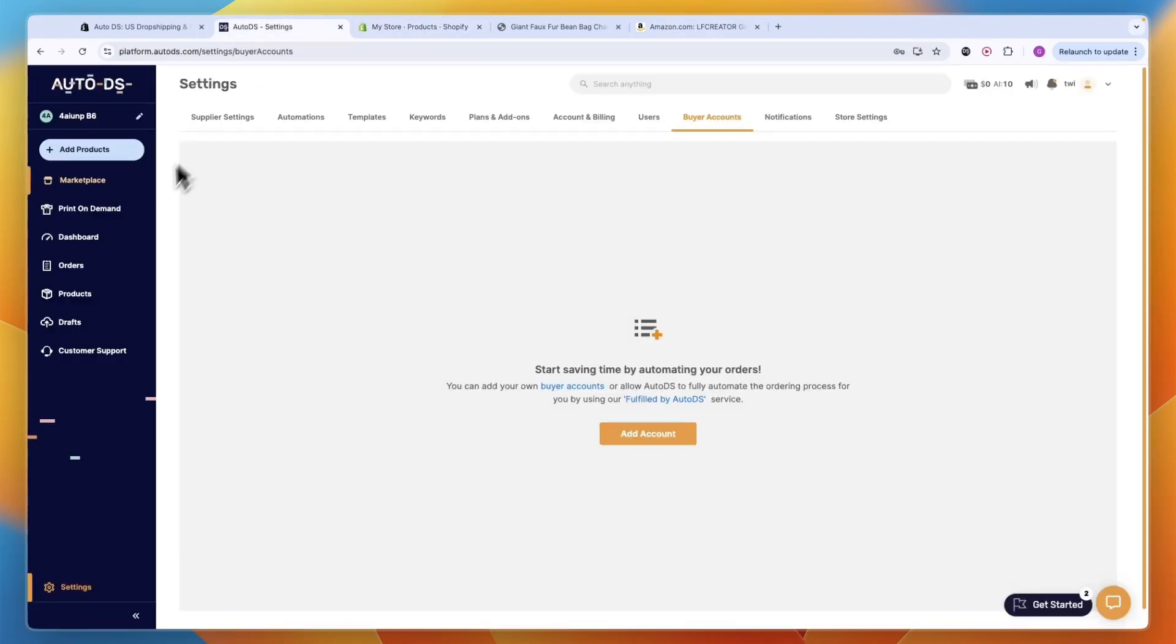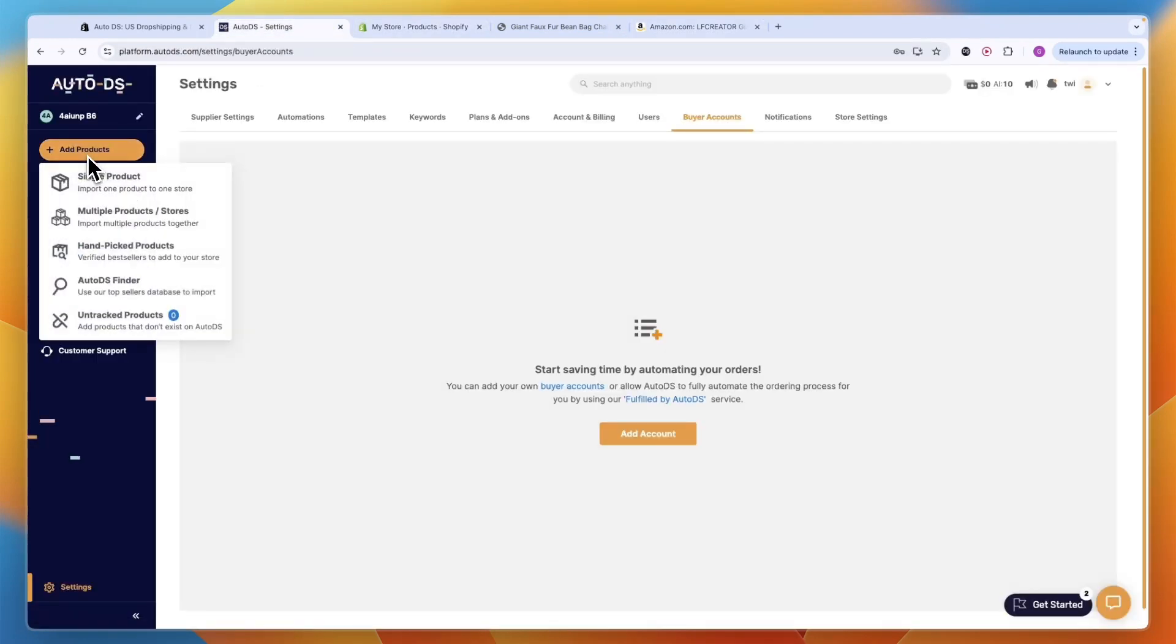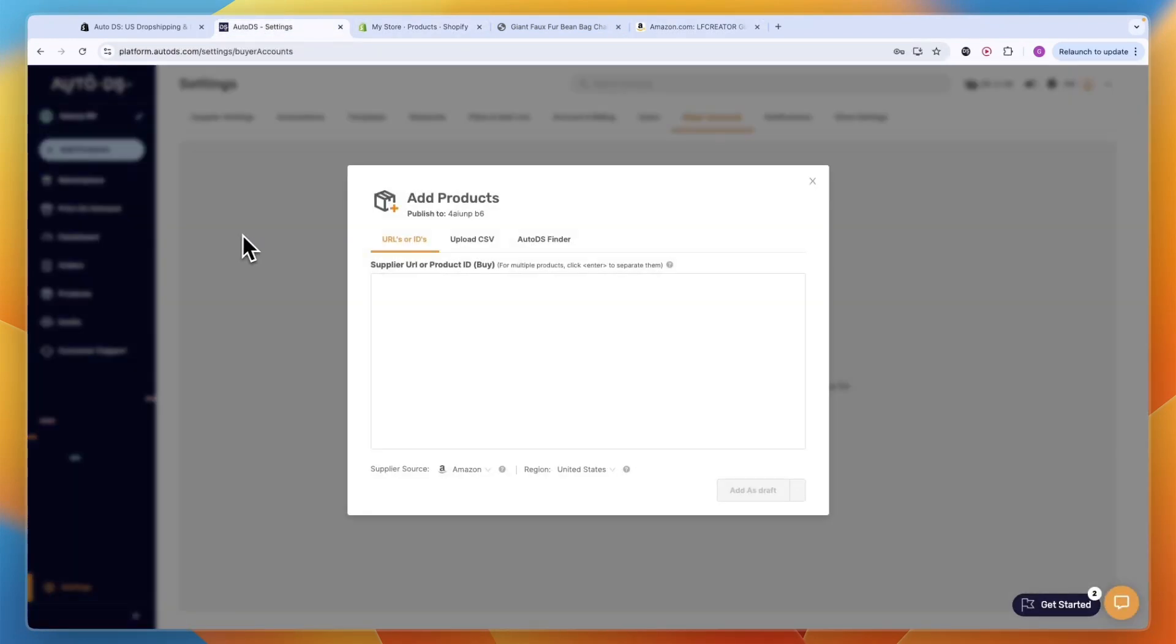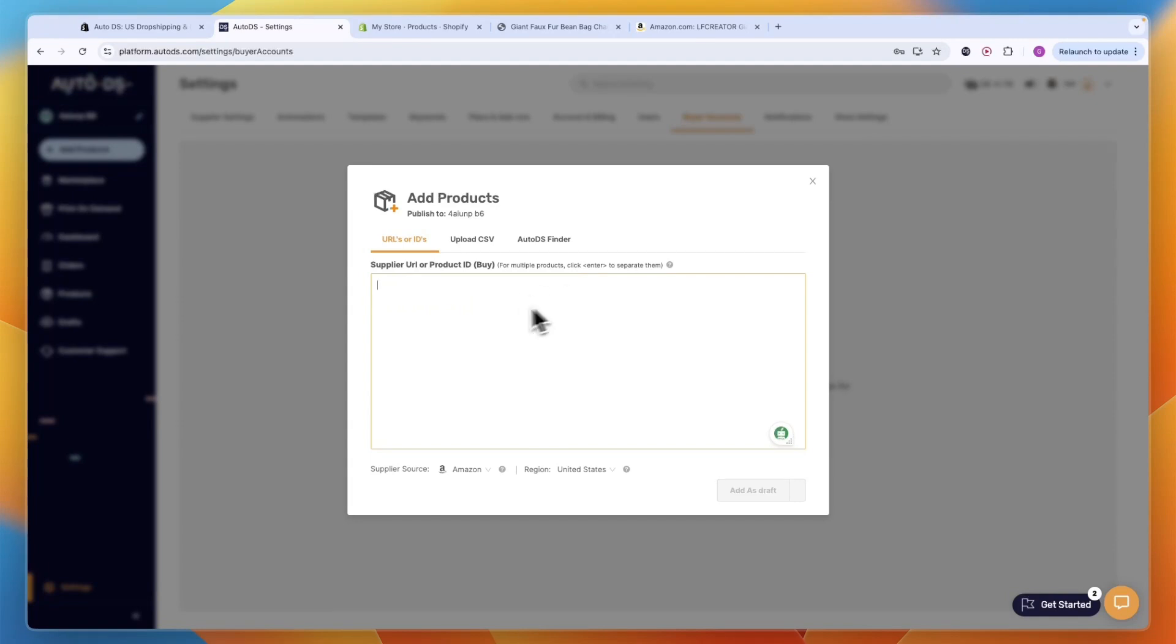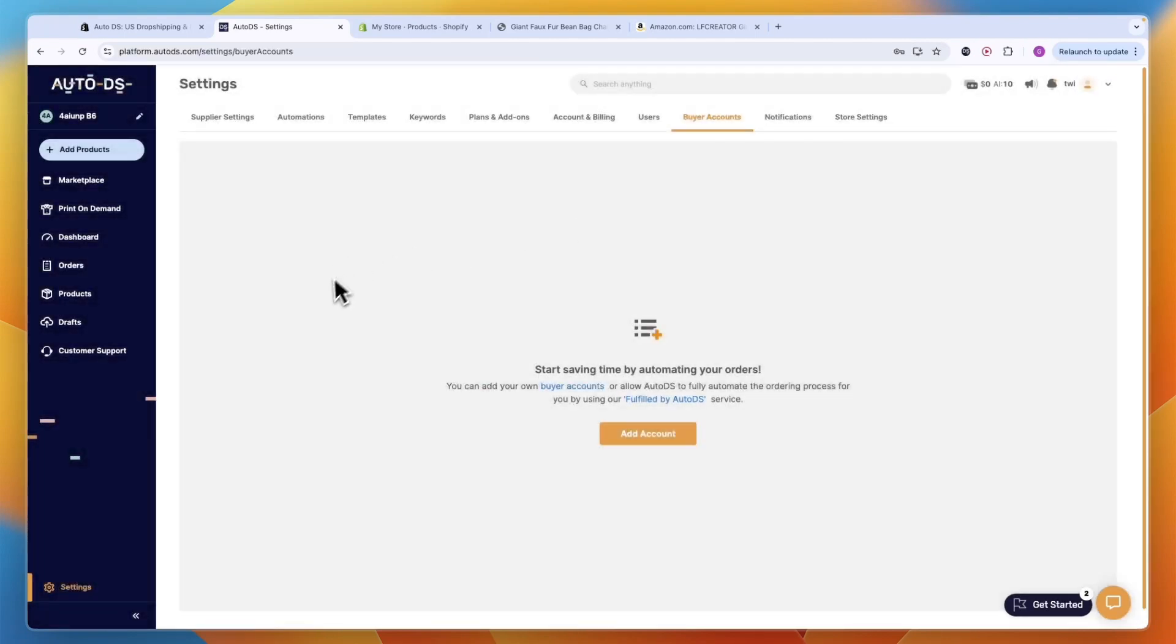You can also do bulk product imports if you'd like. You can do multiple products or stores and add a bunch of URLs, then automatically set it so AI will optimize all the titles and descriptions and import all of them in just one click. This allows you to import hundreds of products onto your store within just a few minutes.